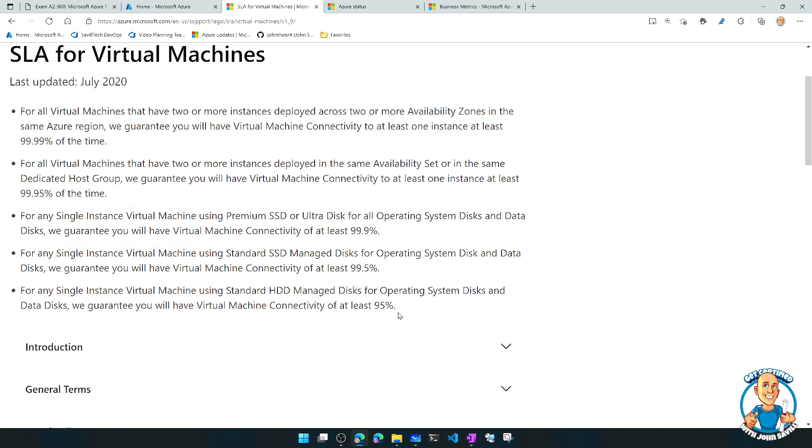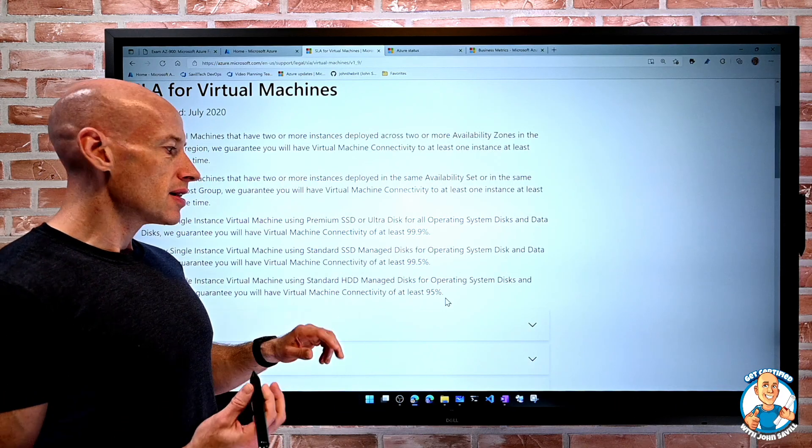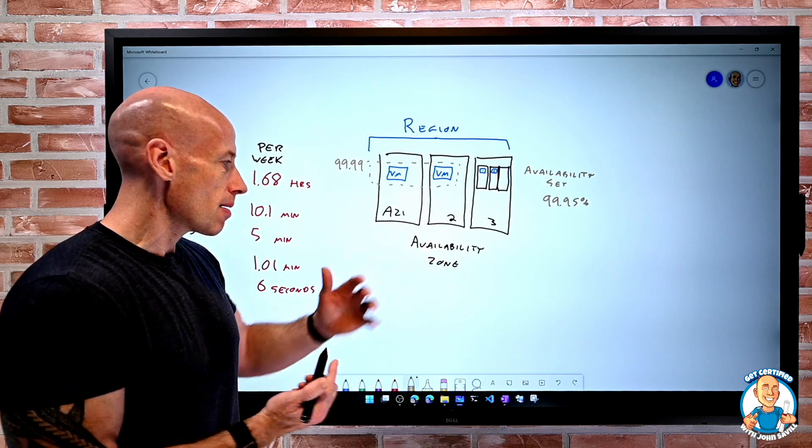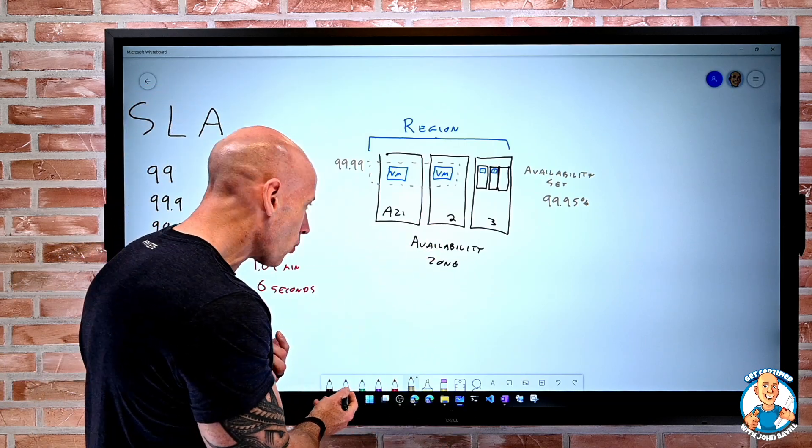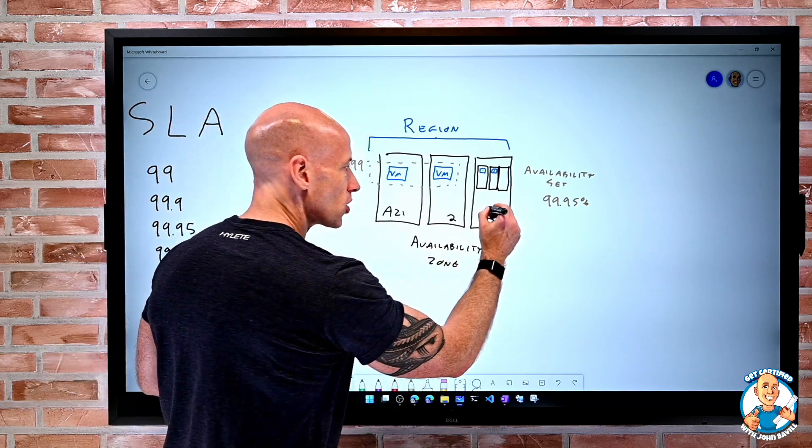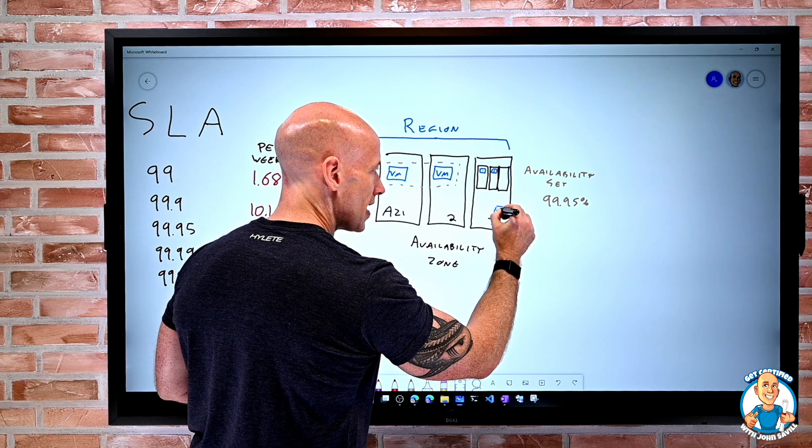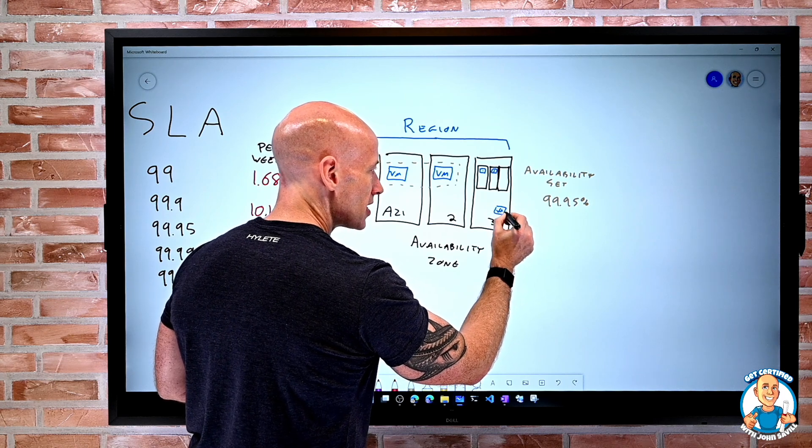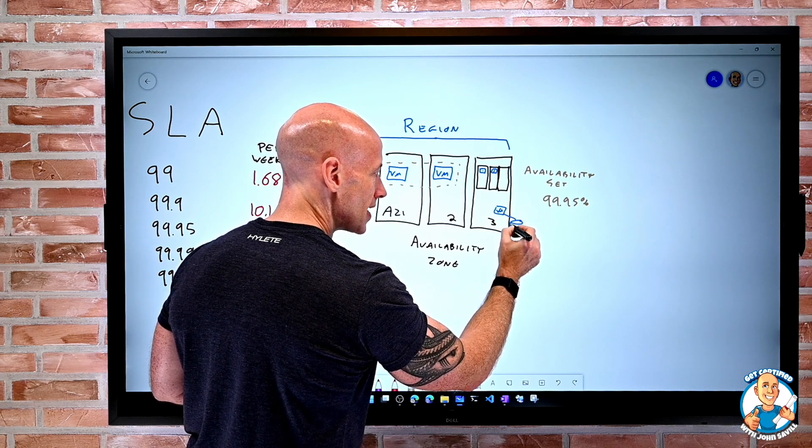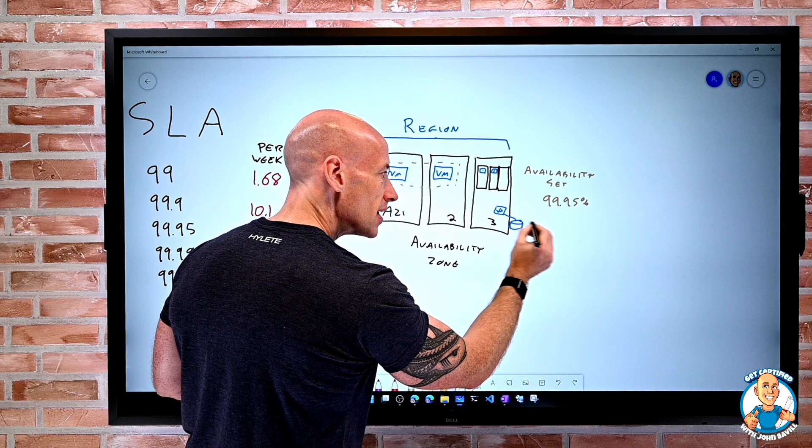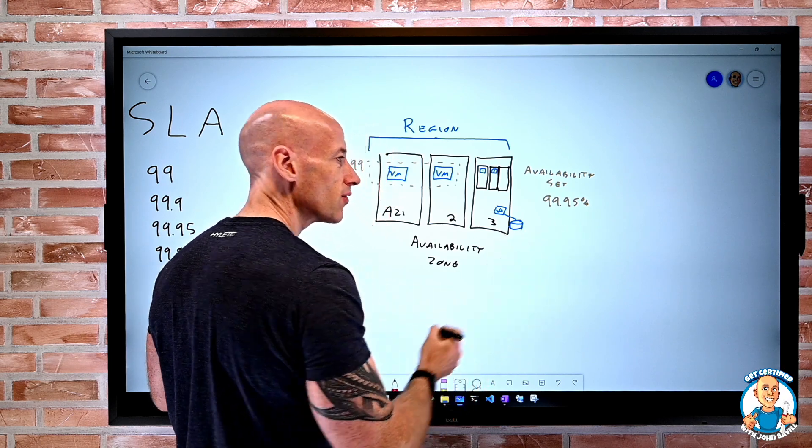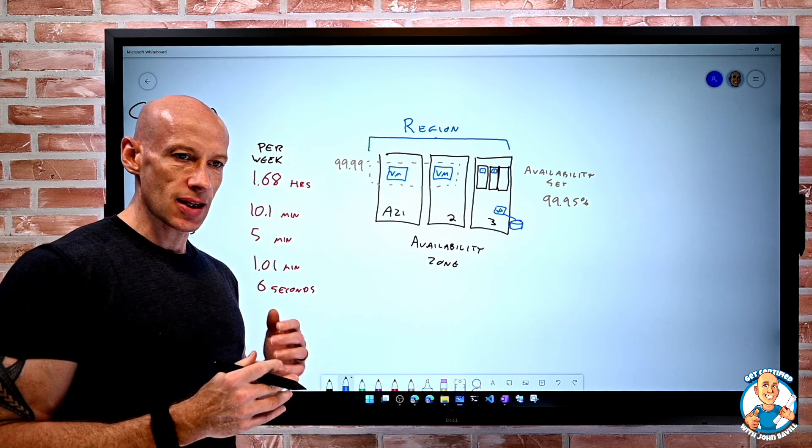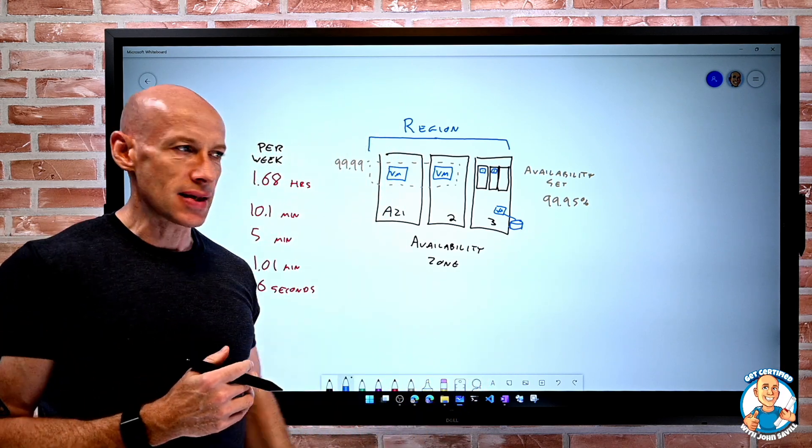So if you get into the single instances, then that's where, okay, then it comes down to the type of disk I'm using. Because at this point, I've just got a single kind of VM sitting here. And so it completely depends on what is that disk that's going to drive the SLA for a single instance. That's where I'd pick a better disk.